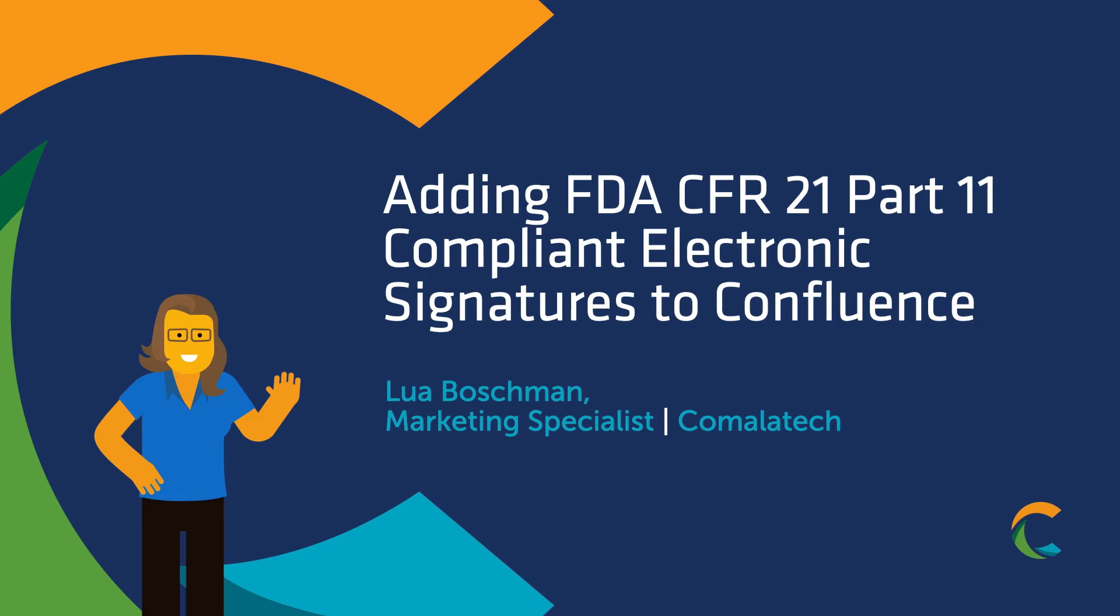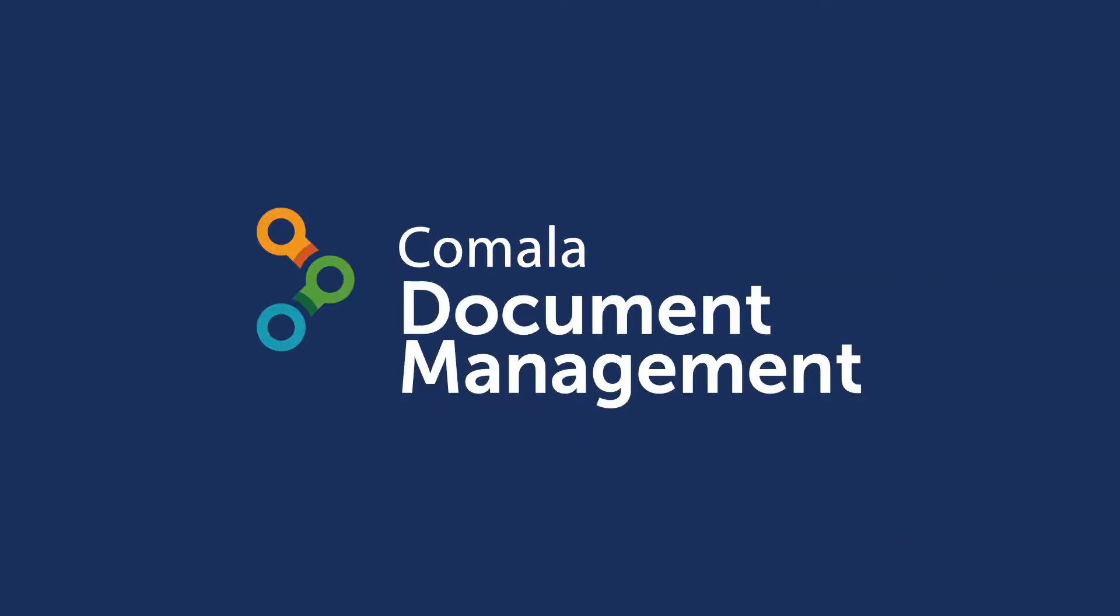Hey everyone, Lua here with another tutorial video from Comala Tech. In this video, we'll be talking about how to use Comala Document Management to add electronic signatures to Confluence that are critical in complying with the FDA's CFR 21 Part 11.